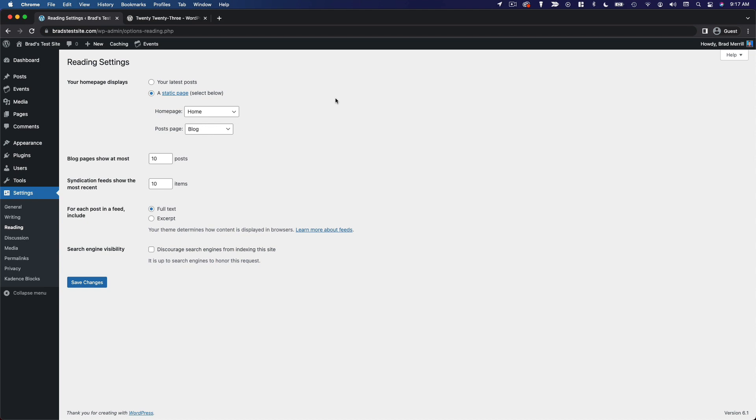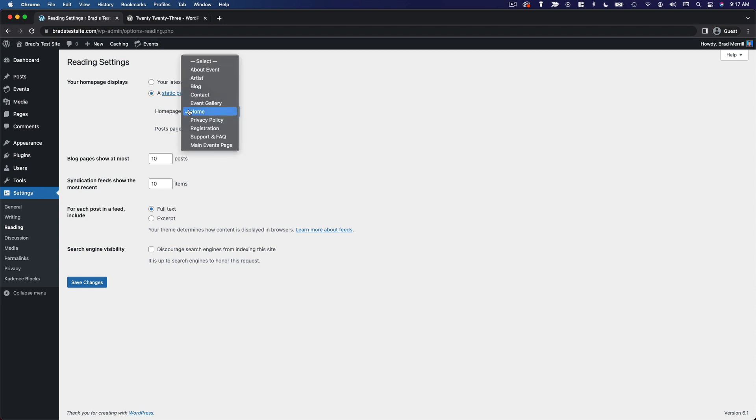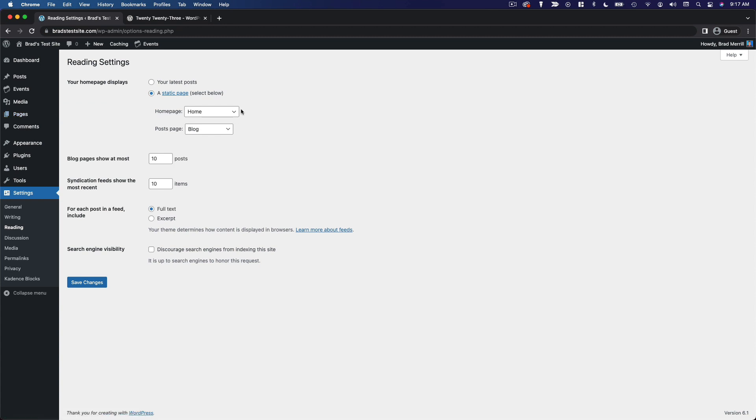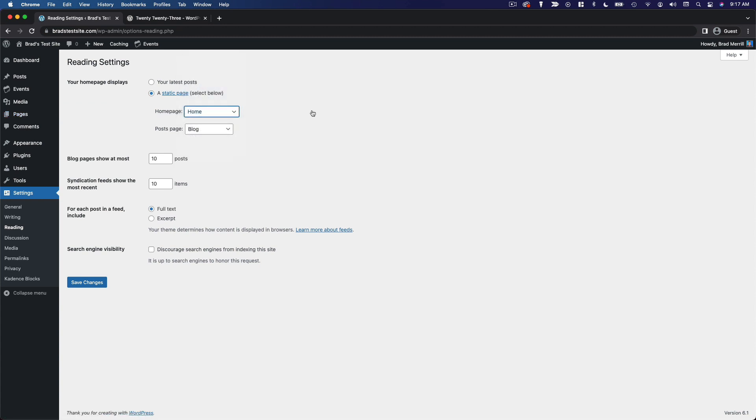But if you want more control over your homepage you'll want to select a static page and then select the page that you want to use as your homepage here. If you haven't created a home page yet you'll have to go to pages and click add new, then construct a new page, probably name it something like home, and come back here and select it.